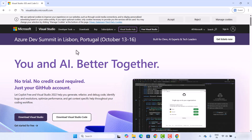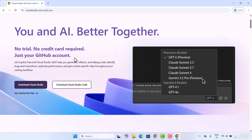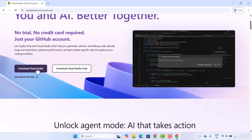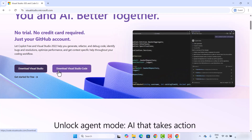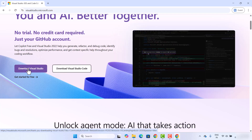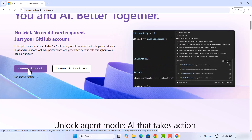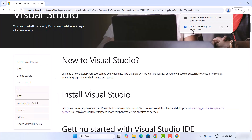You will see a web page where you have two options: one is Download Visual Studio and the other is Download Visual Studio Code. We want to download Visual Studio and not Visual Studio Code, so I'm going to click on that option and then save the exe file.